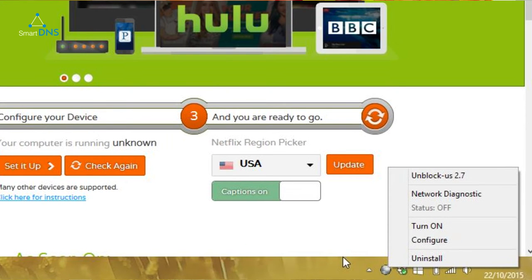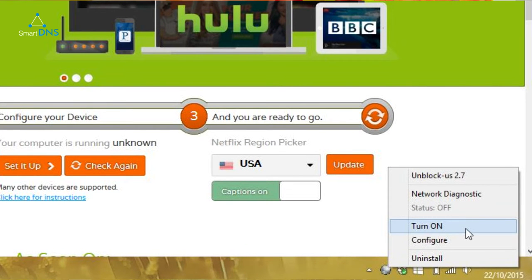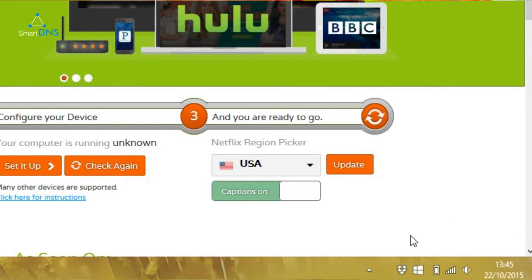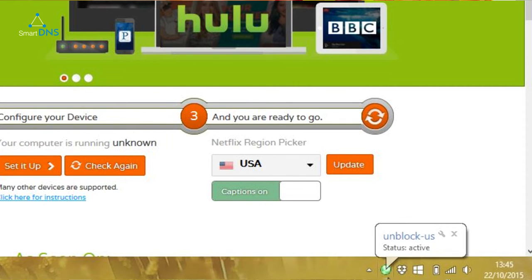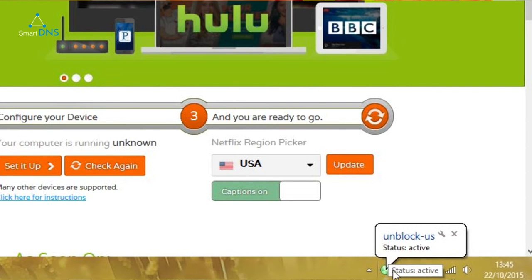If we right-click on the icon again, you can see there's the option to turn it on. Clicking that makes the icon flash for a little while, and then when everything's okay, it goes solid green and tells me that it's active.